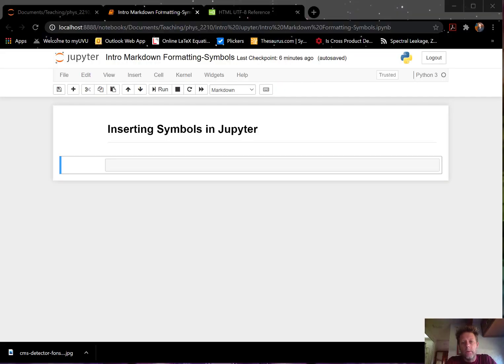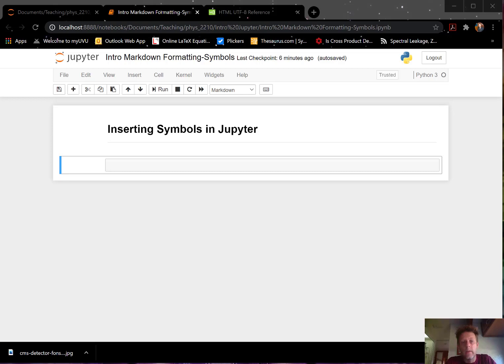In this tutorial, we'll show how we can insert symbols in Jupyter. Sometimes we can do it through LaTeX commands, similar to when we insert an equation.